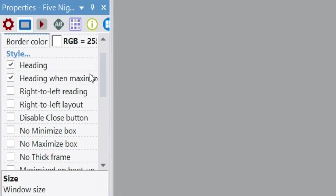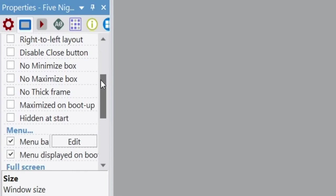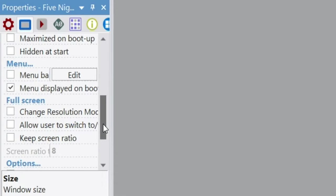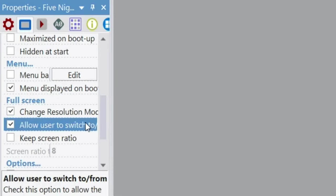Scroll down until you see Menu. I would uncheck the Menu Bar — you don't really need it at all. Then go down to Fullscreen and check 'Change Resolution Mode' and allow switching to and from different resolutions. This is going to be used in the future if you want a fullscreen toggle on your settings screen — you want these checked so the user can expand your game into full window.